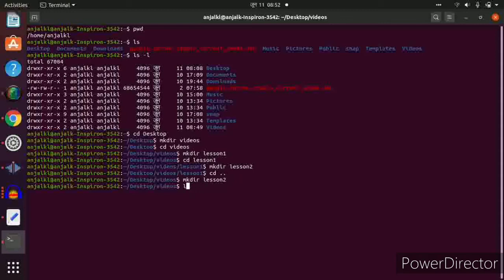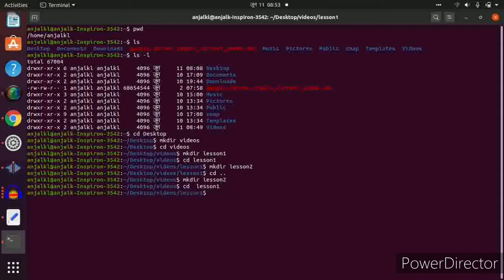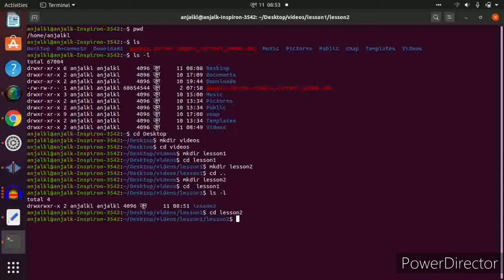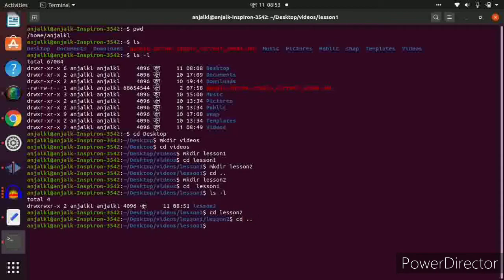Now we want to go inside lesson1 and see what's listed. Type cd lesson1, then ls to see the contents — lesson2 is inside lesson1. Let's view with details using ls -l. To go inside lesson2, type cd lesson2 and press enter. We are now inside lesson2.